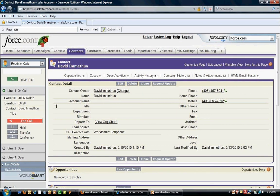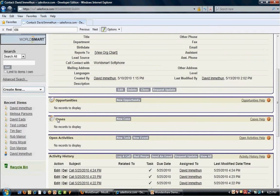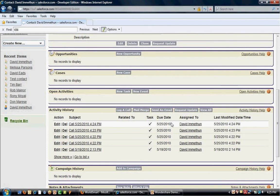It will also automatically save it for future reference. So upon ending the call, I now have a record of the inbound call that just occurred.